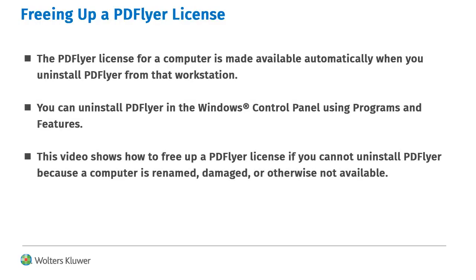Under normal conditions, a PDFlyer license is made available automatically when you uninstall the program from a workstation. This video demonstrates how to free up a license when you cannot uninstall PDFlyer via normal means.